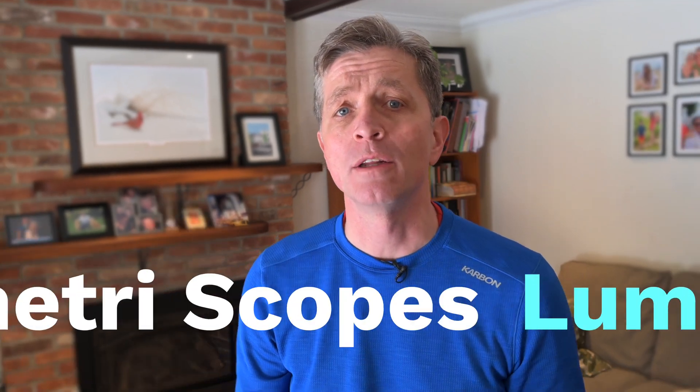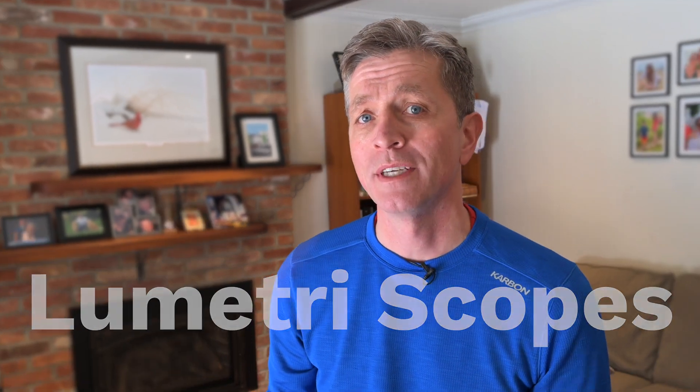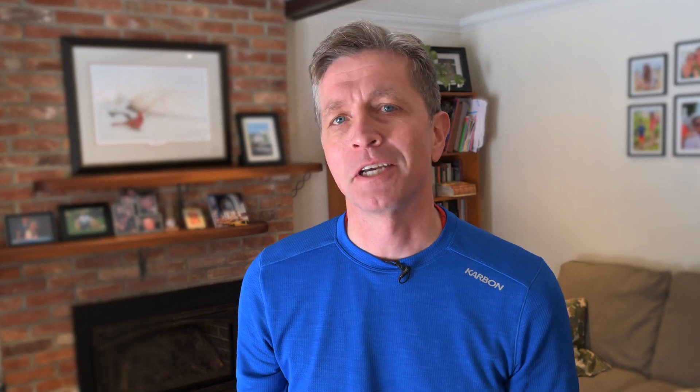Today we're going to be learning about Lumetri Color and Lumetri Scopes. It's not as complicated as it sounds. Scopes scare a lot of people. I'm going to teach you about exposure on the high end and exposure on the low end and how to fix it using Lumetri Color. Let's go take a look.